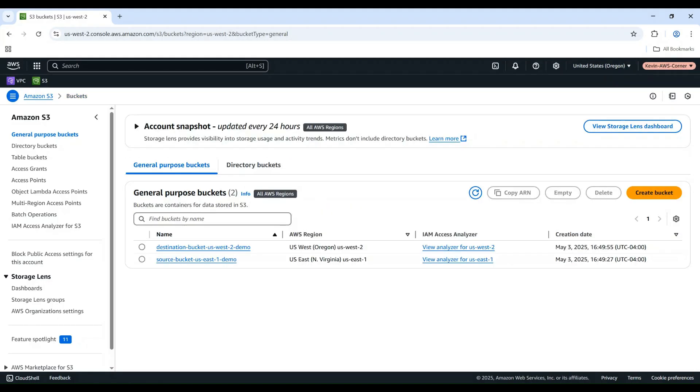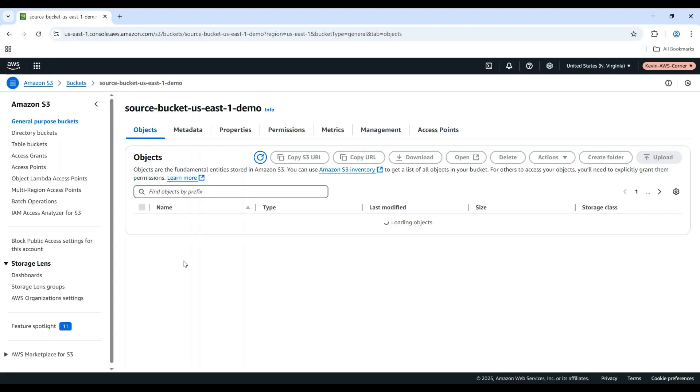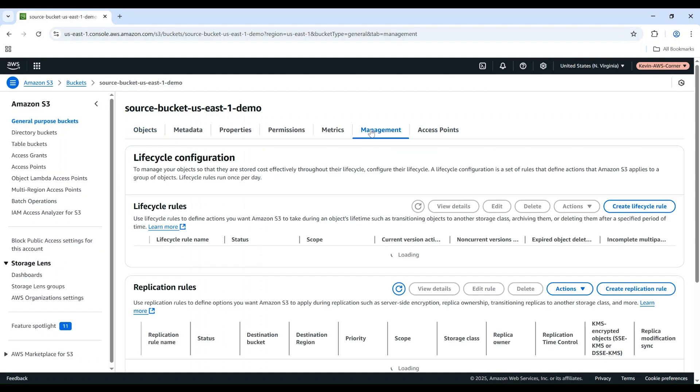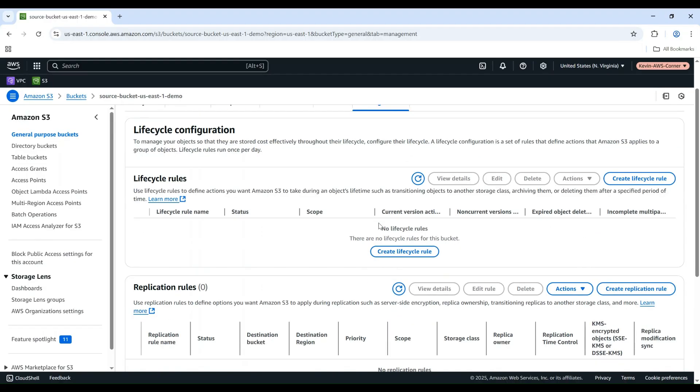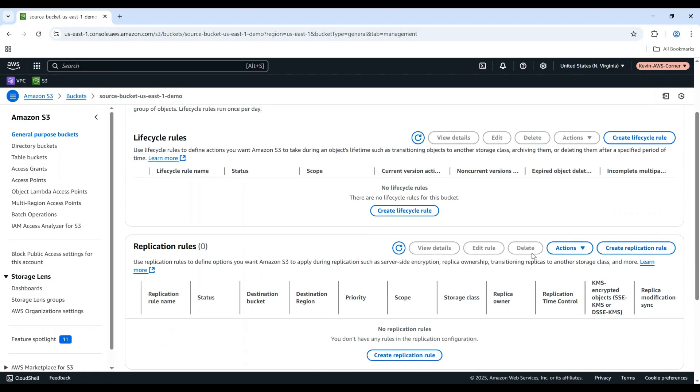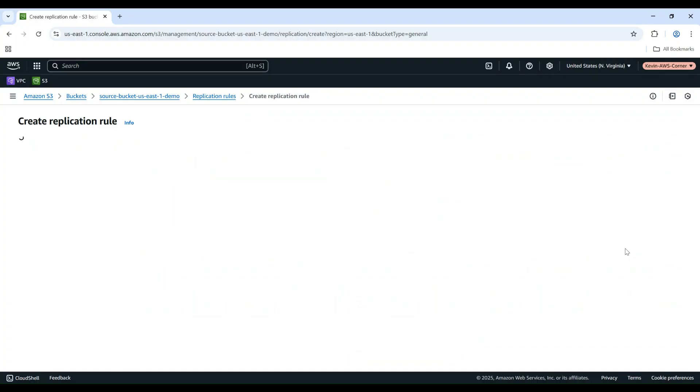Now, let's set up the cross-region replication. In the Source bucket, go to the Management tab. Scroll down to Replication Rules and click Create Replication Rule.